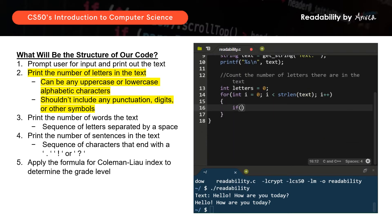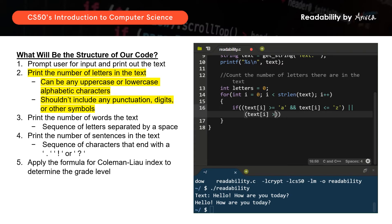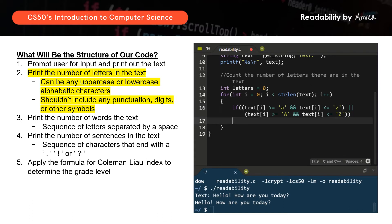We'll say: if the text character at index i is greater than or equal to lowercase 'a' and less than or equal to lowercase 'z' on the ASCII chart, or if the text character is greater than or equal to uppercase 'A' and less than or equal to uppercase 'Z', then we'll count it as a letter.